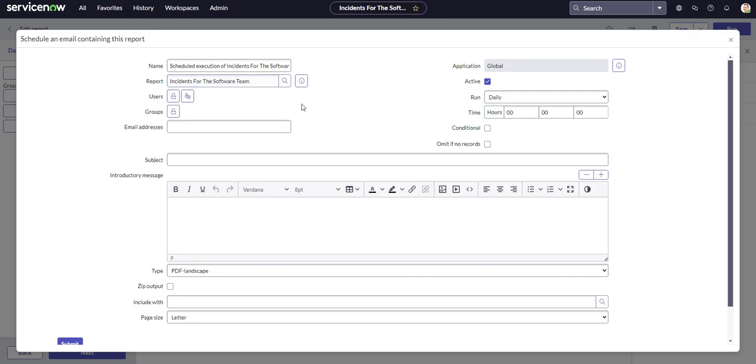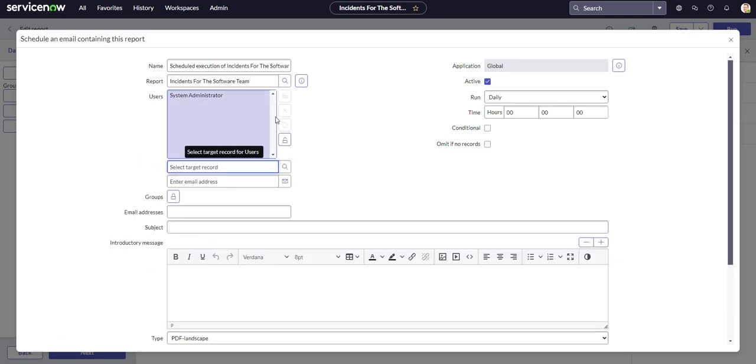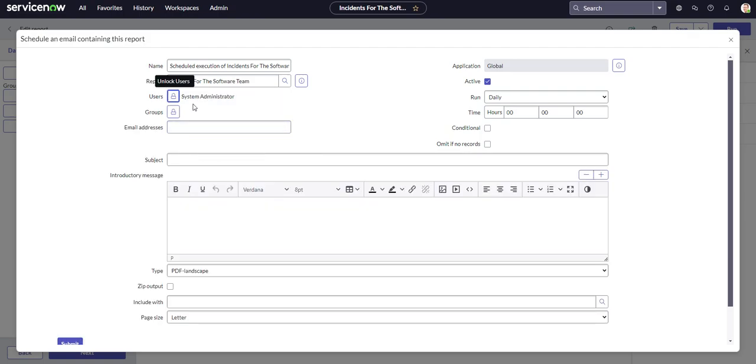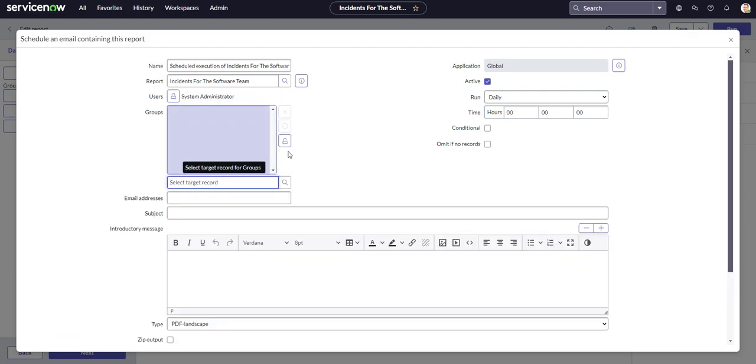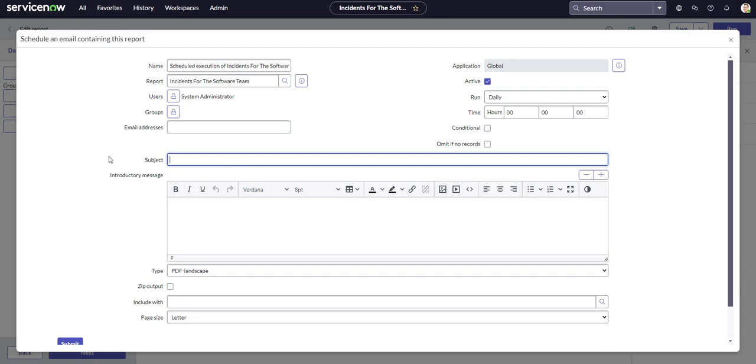Now this is the distro list. These three here, the users, groups, and email addresses. It's pretty self-explanatory. We can add ourselves here if you would like to or you can add in multiple individual users. You could add in groups and you could also add in email addresses. So maybe you want to send it to someone who doesn't have a ServiceNow account. You can just plug in an email address here and it'll go out to that email.